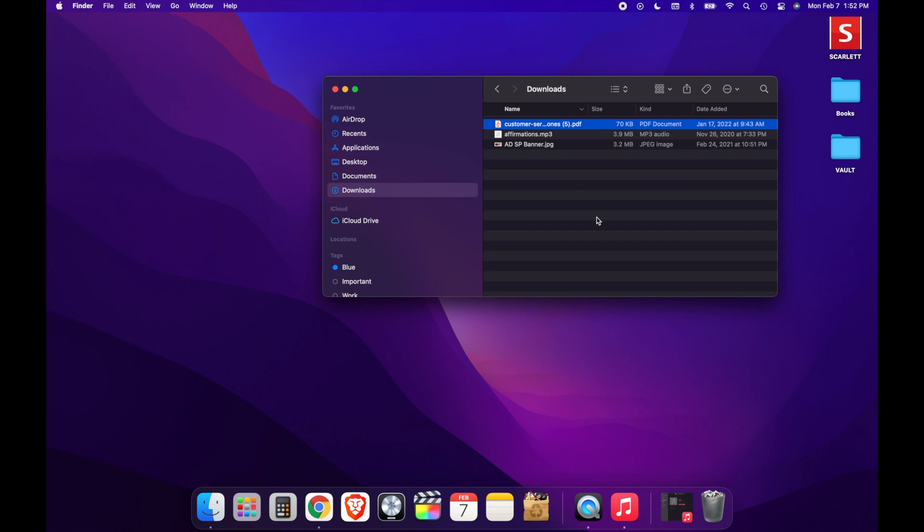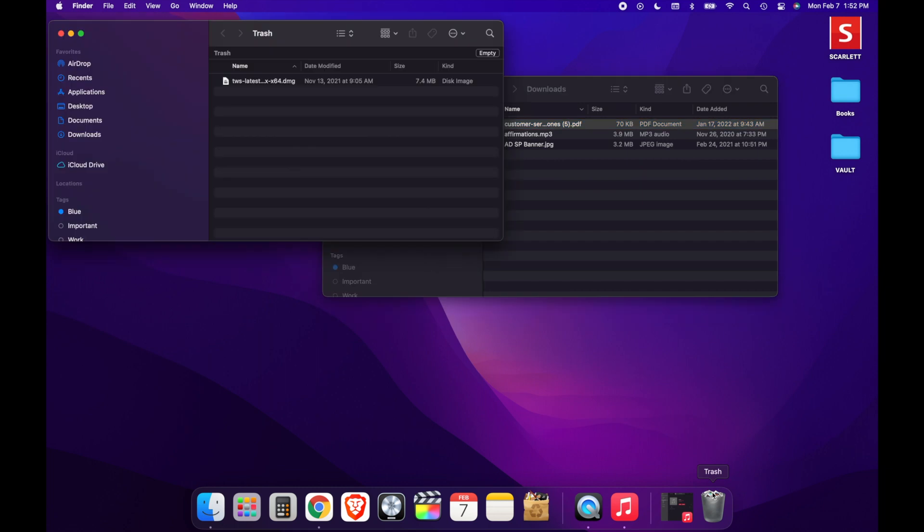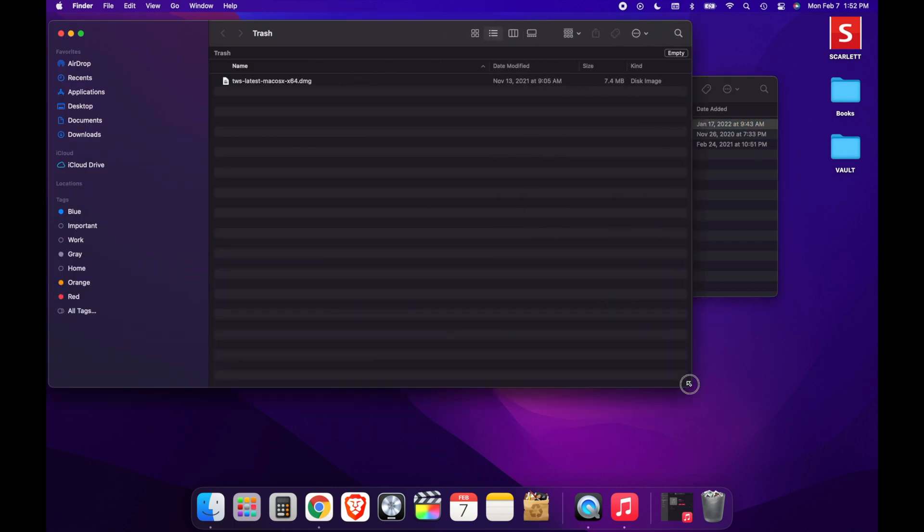After that has been moved to the trash, what we're going to do next is go over and click on the Trash icon. After clicking the Trash icon, you'll be able to see the file that you just moved to the trash.